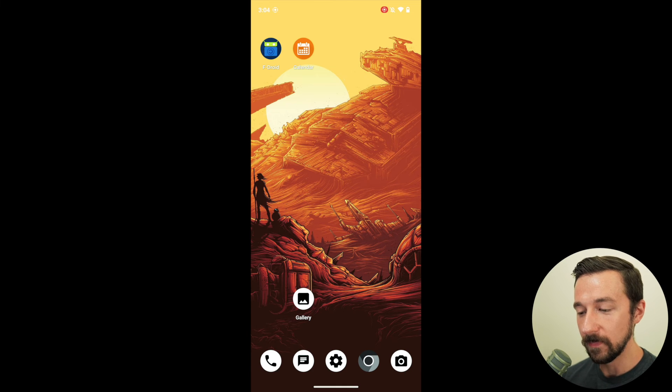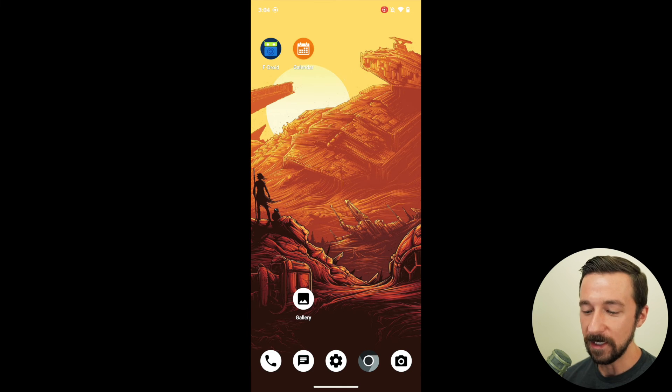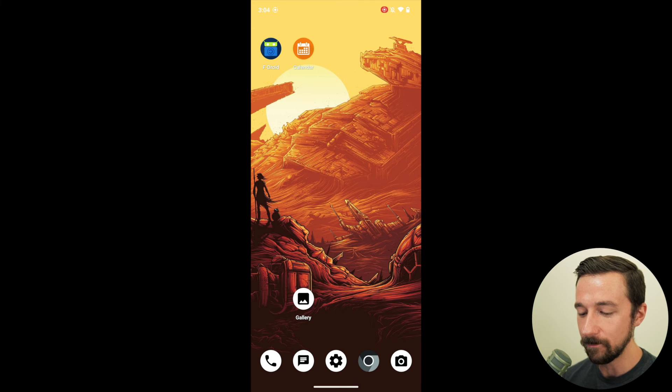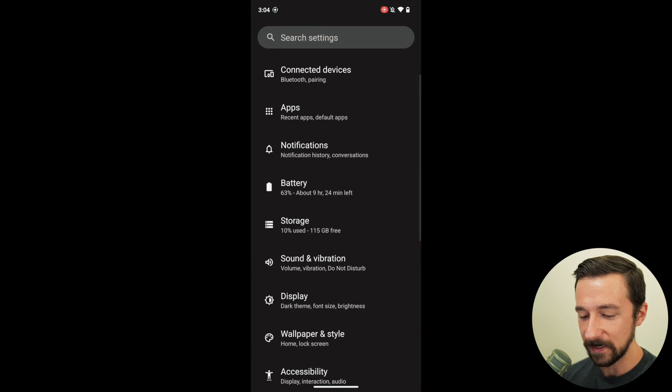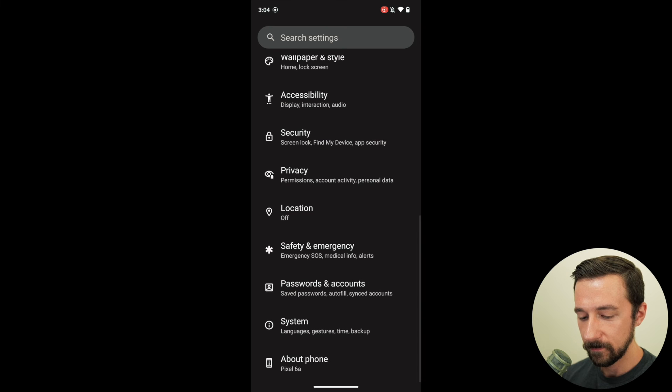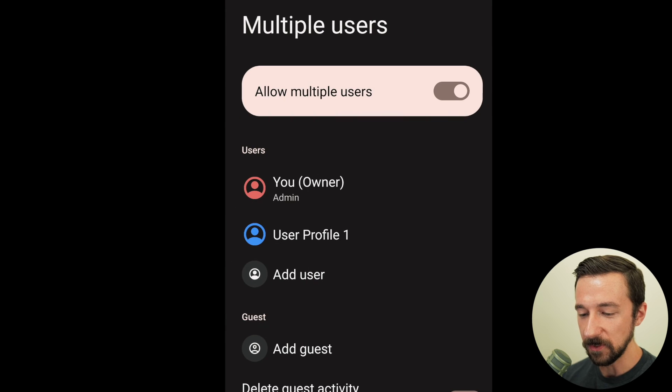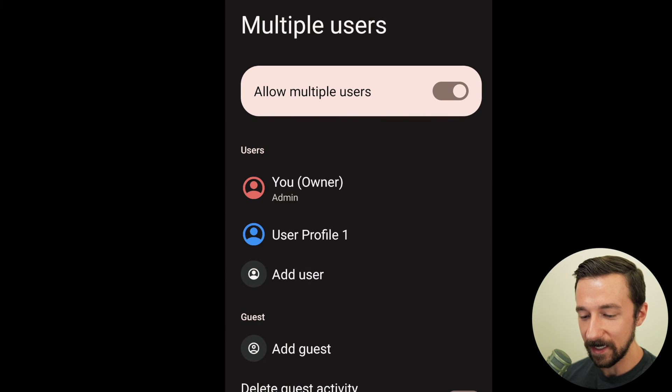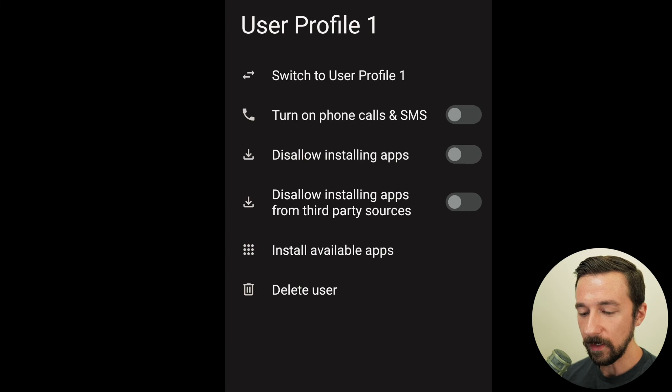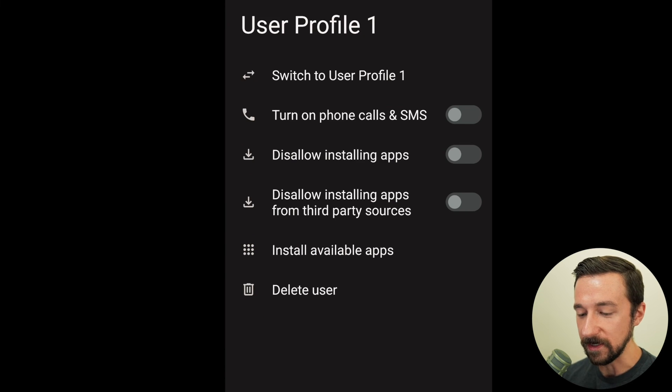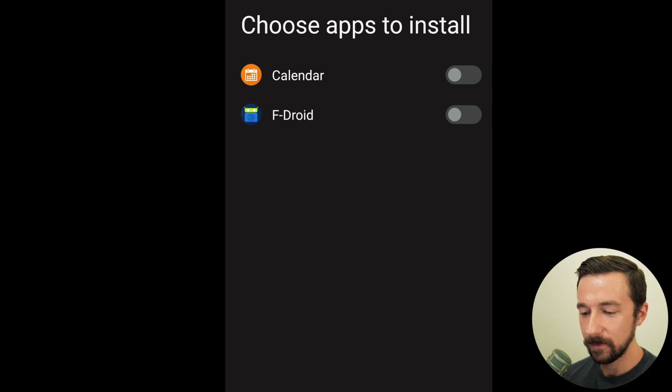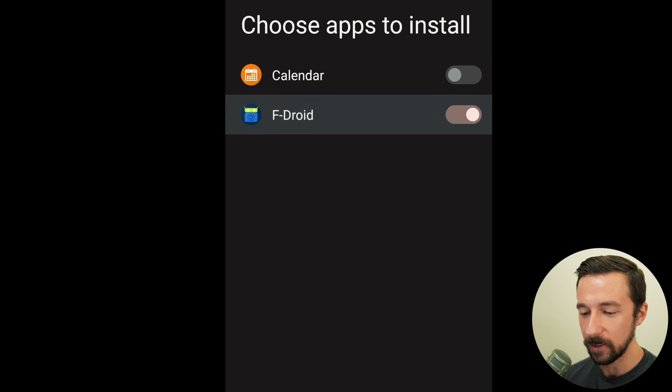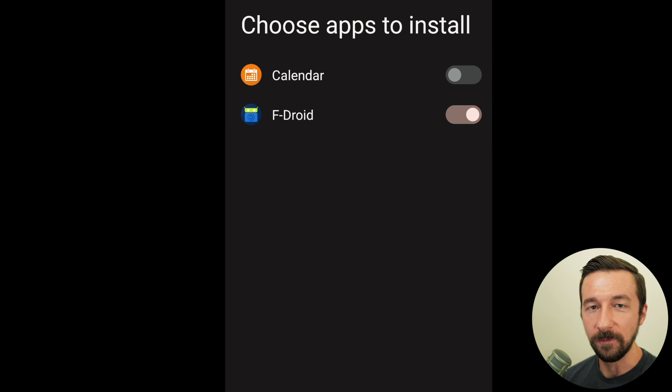The first way is probably the easiest for most people. The second way, if you are running GrapheneOS, I don't know if other Android OSs support this, I've never tested them. But with GrapheneOS, you can go into settings, system, multiple users. We can select the second user profile, which in my case is user profile 1. And we can use the option down here, install available apps, select that, and then change the toggle next to F-Droid. And now F-Droid will be accessible from our second user profile.